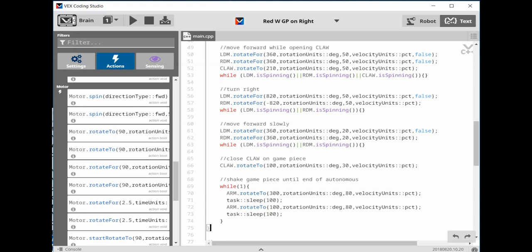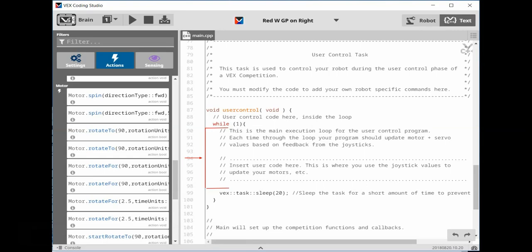After you have compiled and downloaded this program, it would be a good place to save your program again.